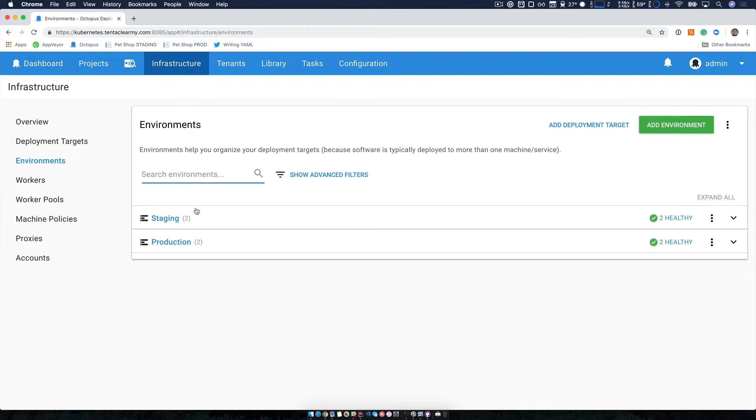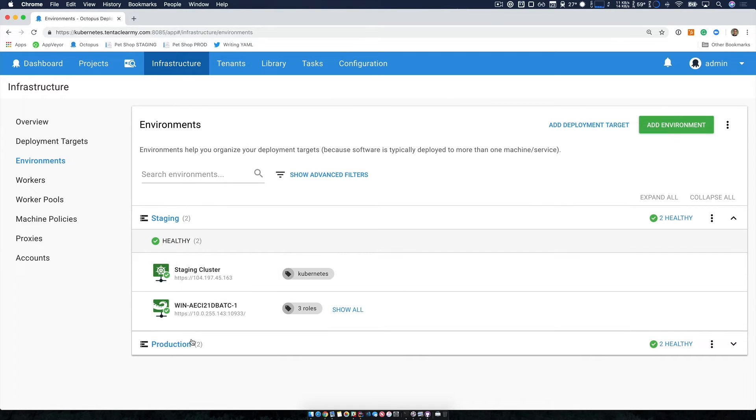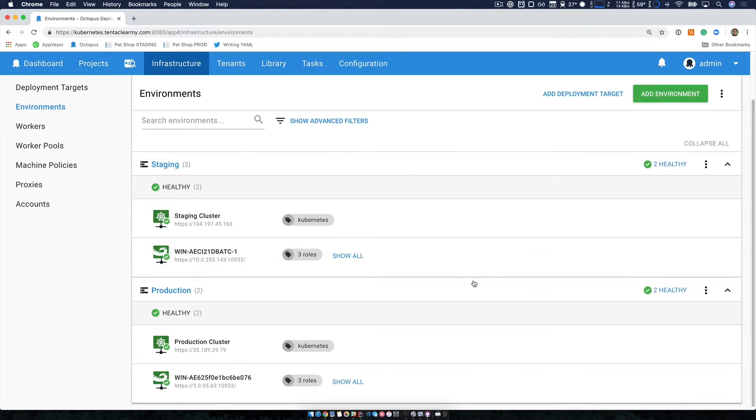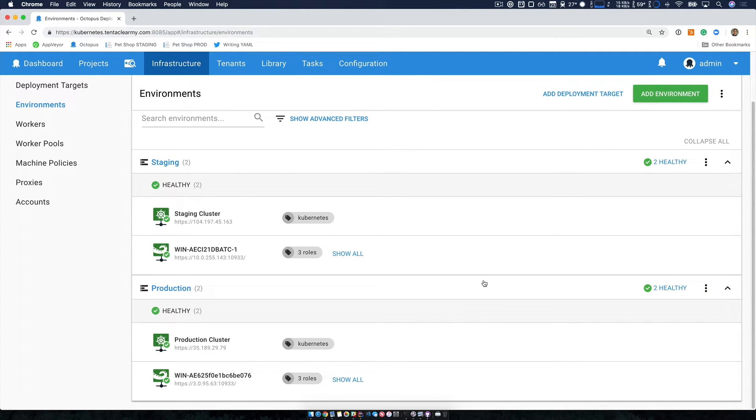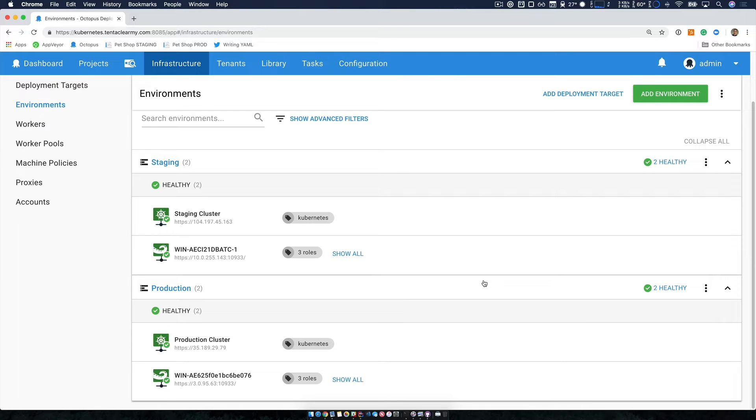which is our Windows virtual machines running in AWS, as well as our new infrastructure, which is two new Kubernetes clusters running on Google's cloud platform.